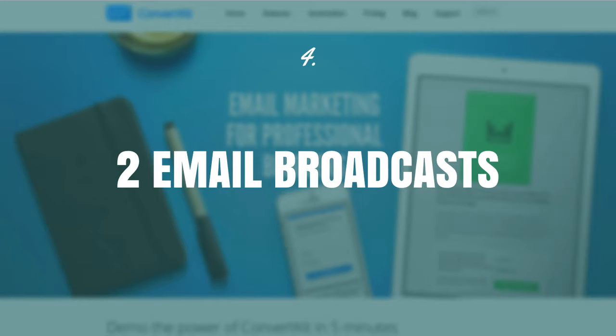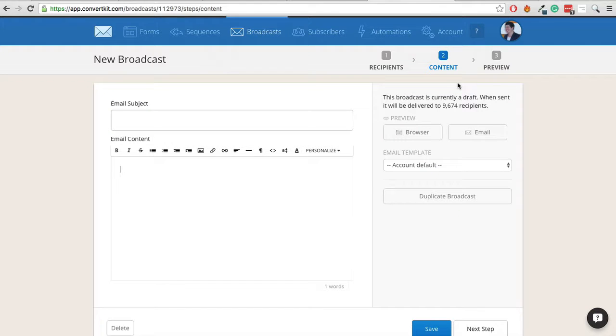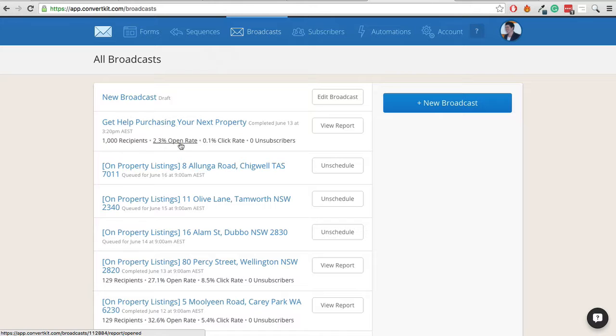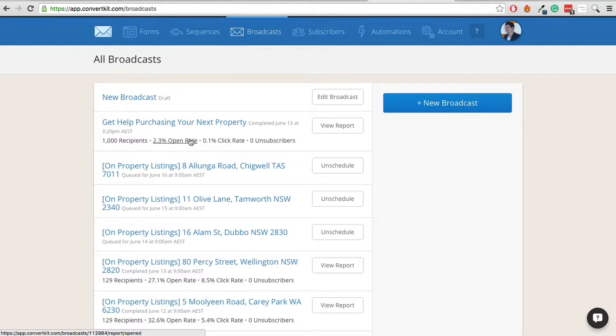So you need to send out 2 individual email broadcasts and then the last step is to track it. And tracking in ConvertKit isn't the best tracking in the world, however, you can get basic tracking. So you can see, let's say I've just sent out this email recently. We can see open rate and click-through rate. So this email I sent out about 20 minutes ago.